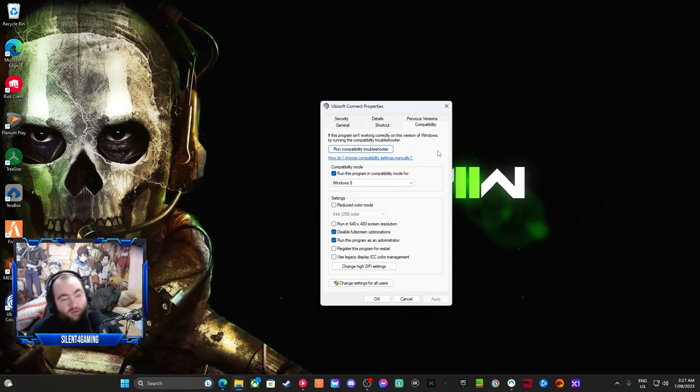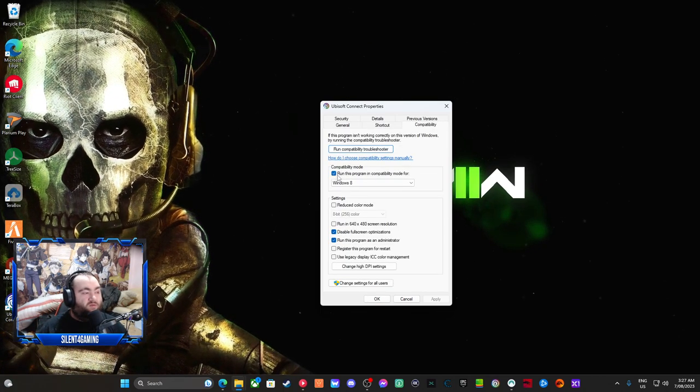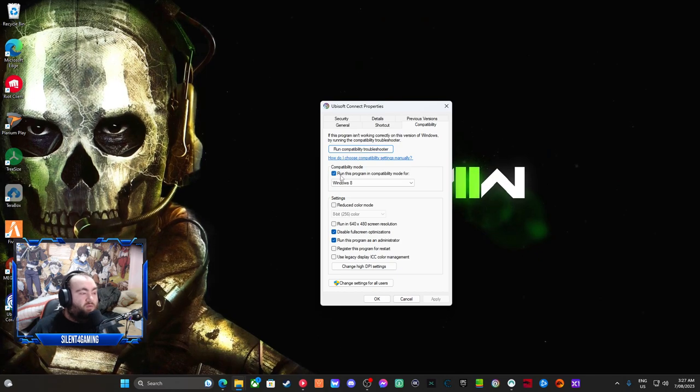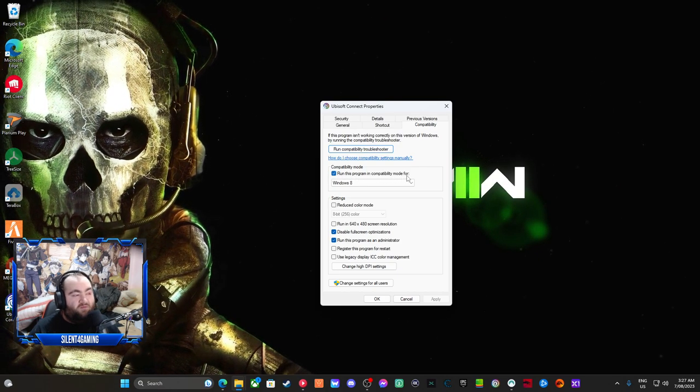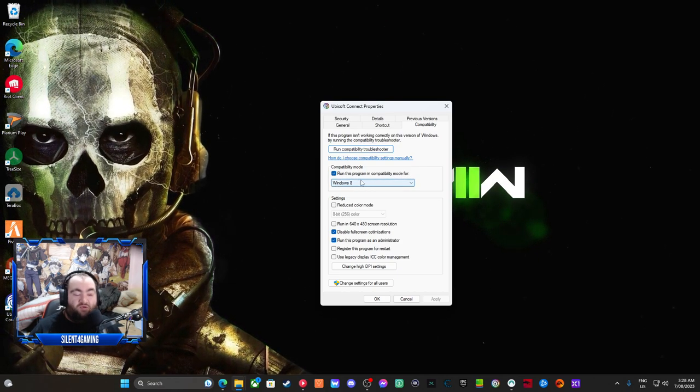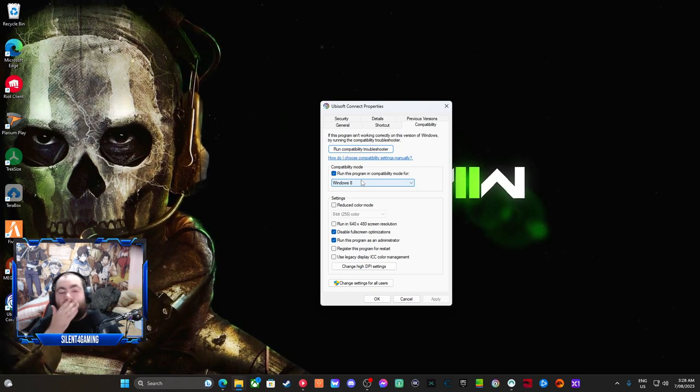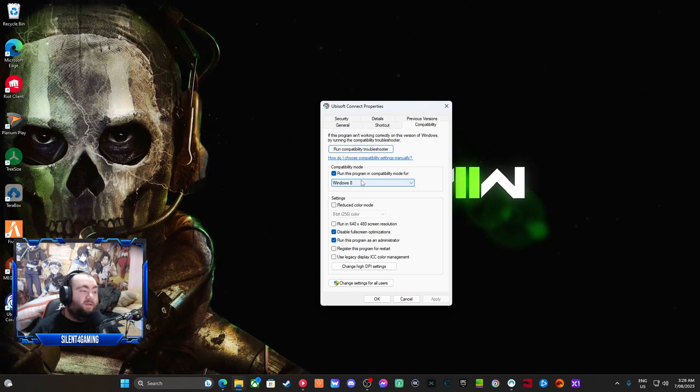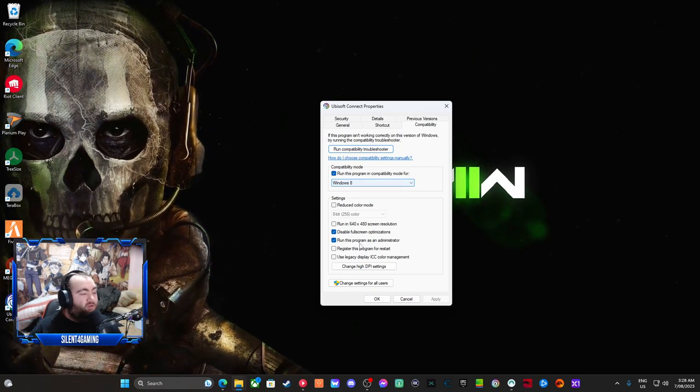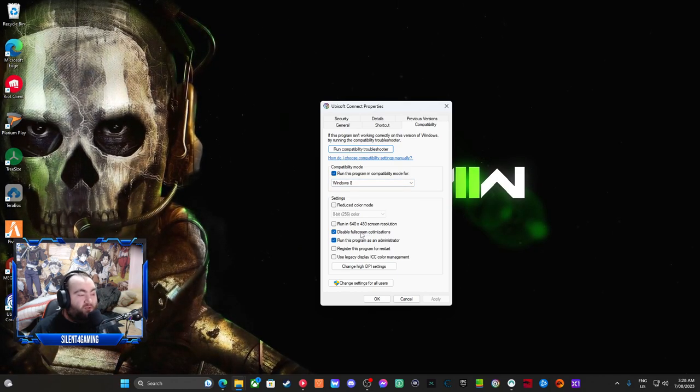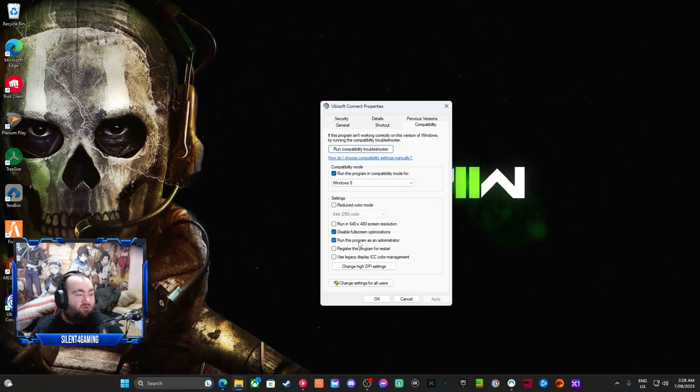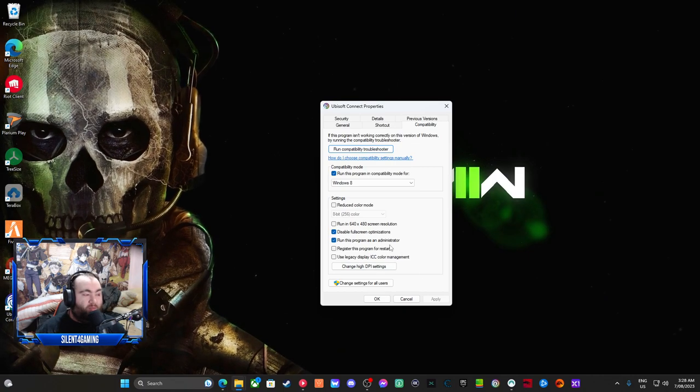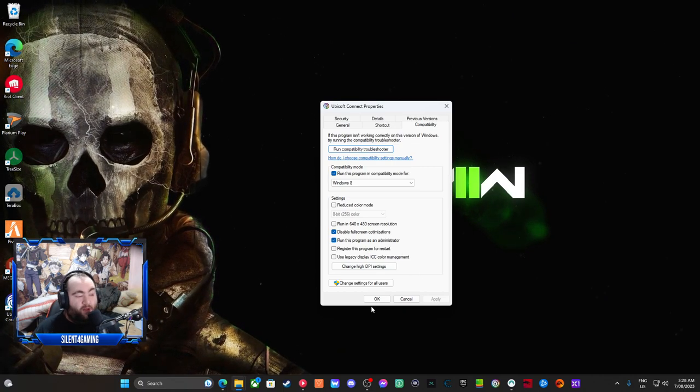What you do now is select this, run this program as a compatibility mode for, then I chose Windows 8. Then disable fullscreen optimization, and then run program as Administrator, apply it.